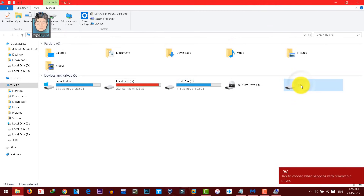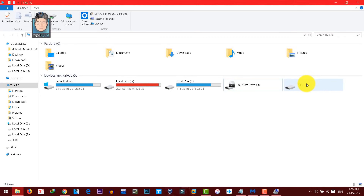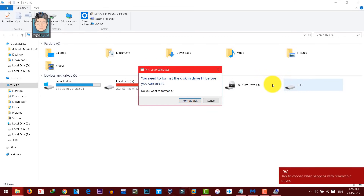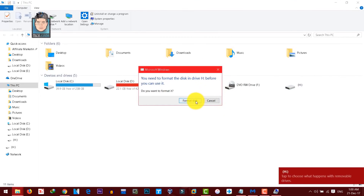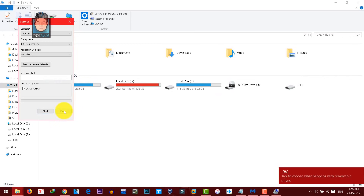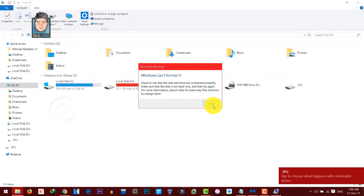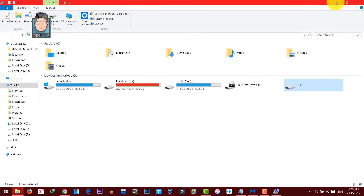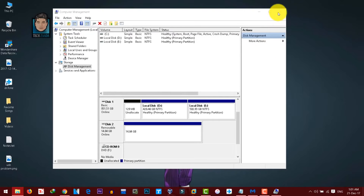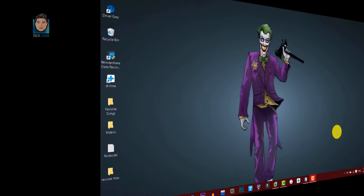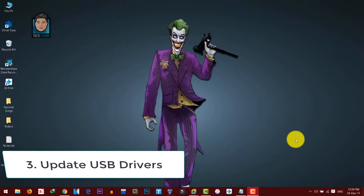Unplug your SD card and plug it back in. If problems still exist, proceed to the next step.